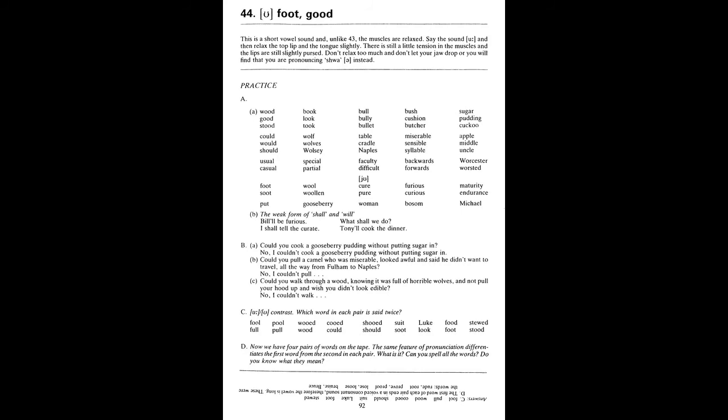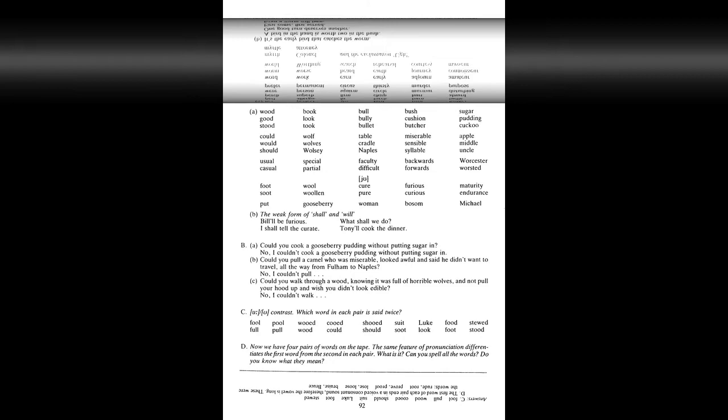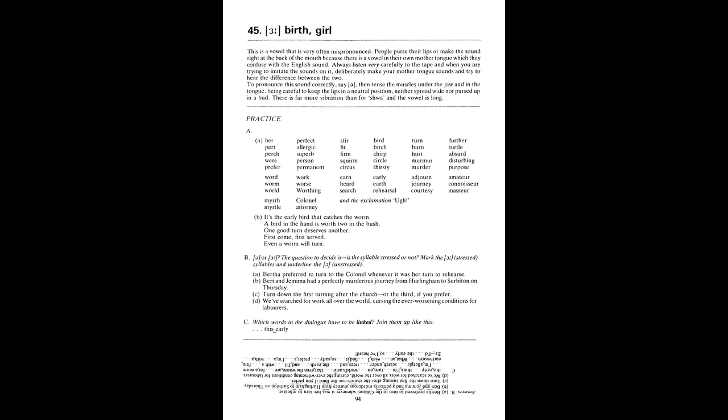D. Rude, root. Prove, proof. Lose, loose. Bruise, bruce. Unit 45. Er, as in birth. Girl. A. Her, pert, perch, were, prefer. Perfect, allergic, superb, person, permanent.